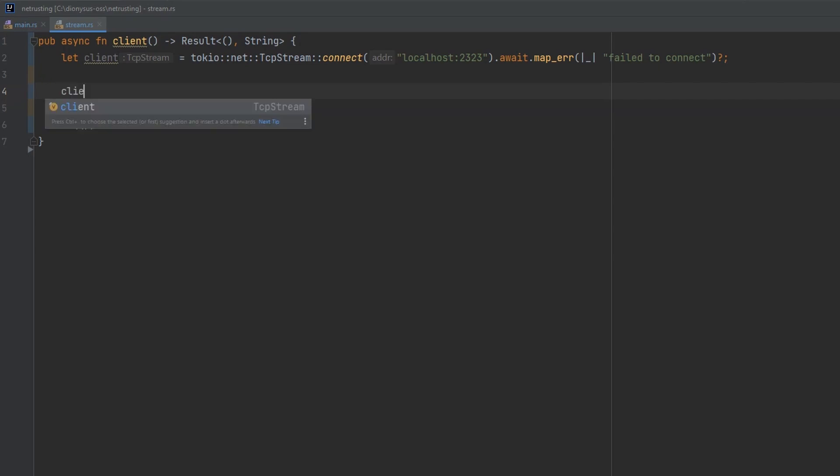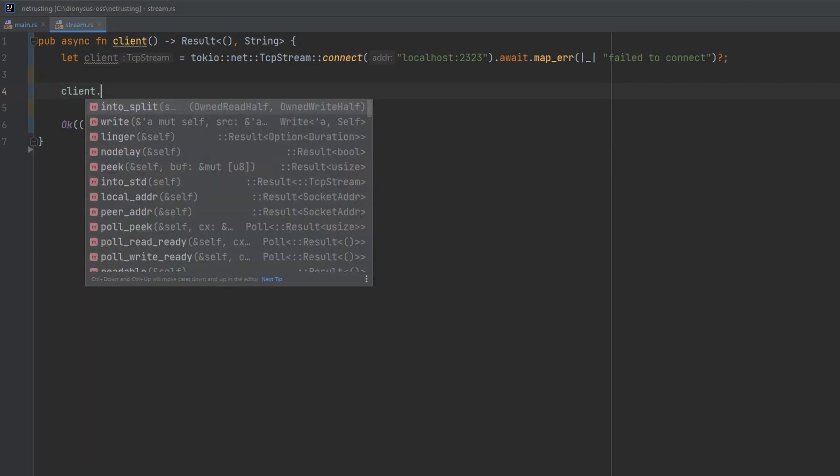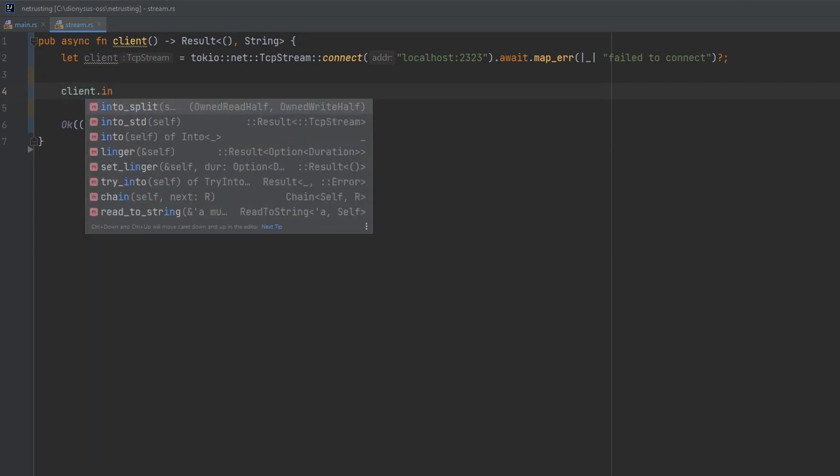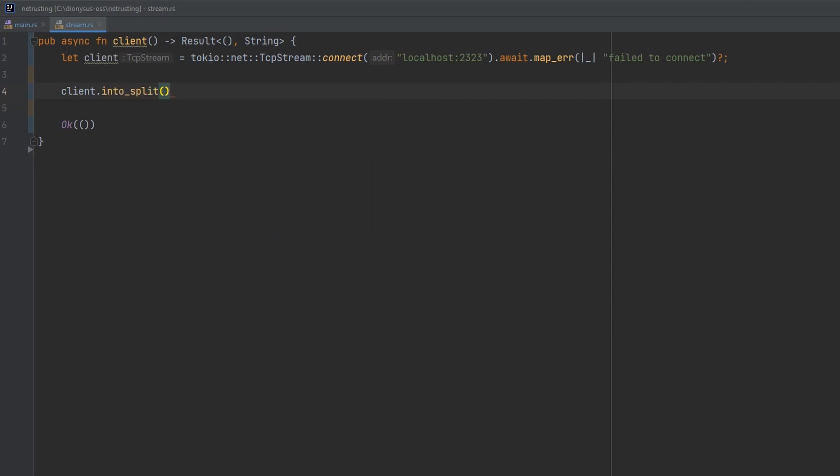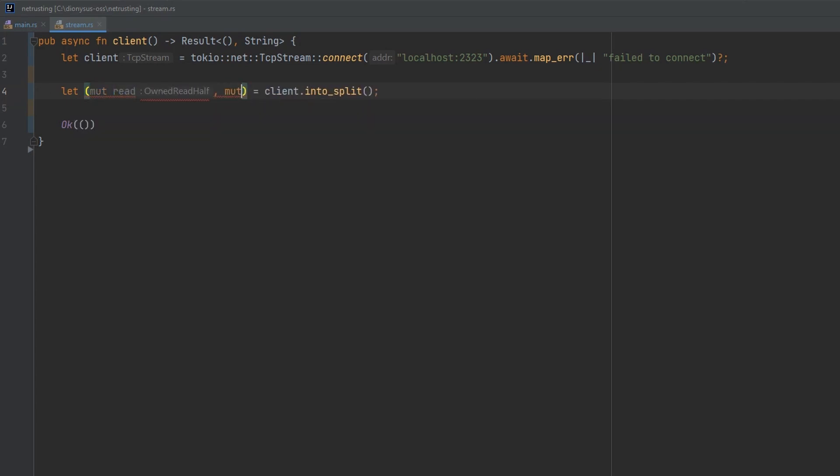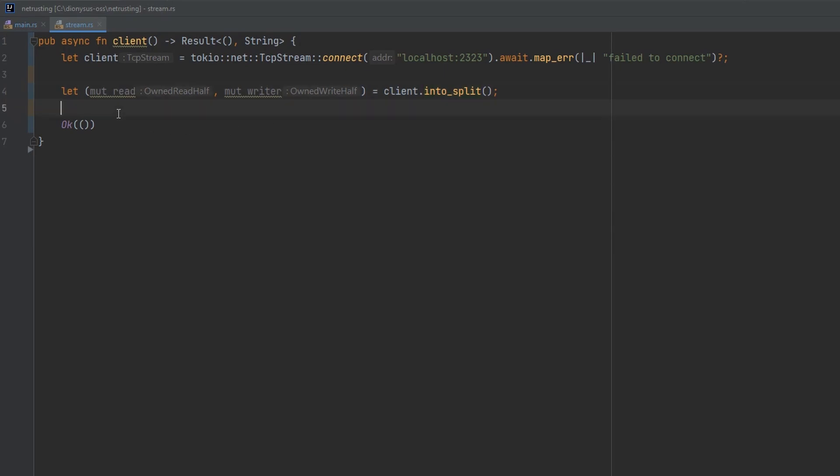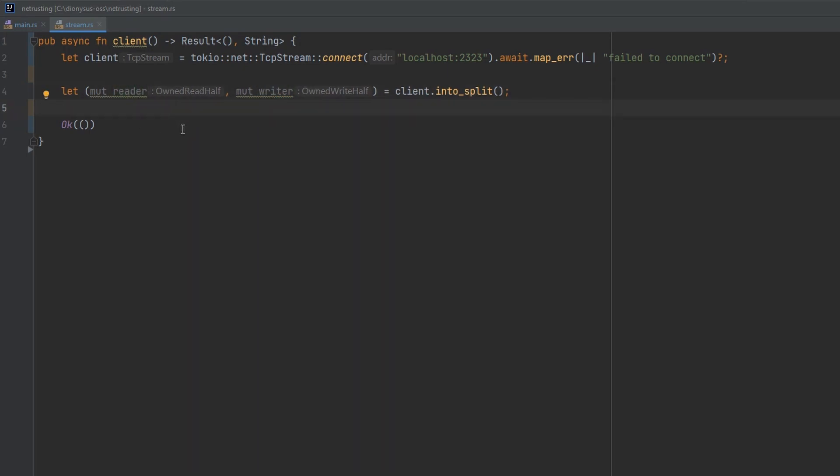The way we do that is by calling client dot into split, and that returns two things. We'll use some new syntax here that splits up the read and the write response from this function. So mut reader, mut writer. What we're doing here is calling a function that returns a tuple, two values, and we're destructuring that in place. So we're declaring two variables here, one called reader, one called writer. And then we can use those independently to read from and write to the socket.